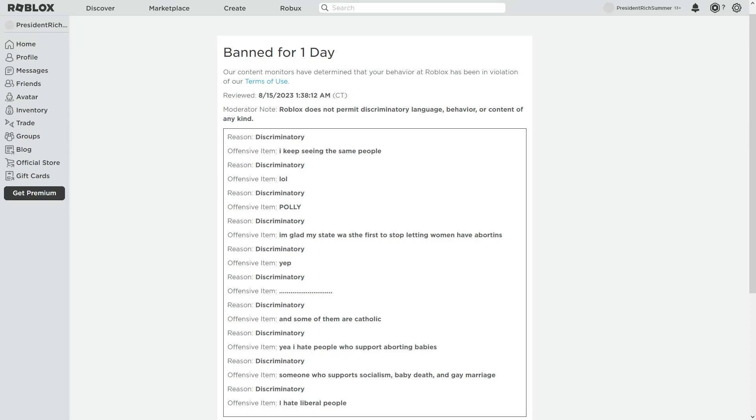Hello y'all, today is August 15, 2023, and today I want to show y'all why I got banned from Roblox for one day. So basically, I think free speech is going out the window here because...